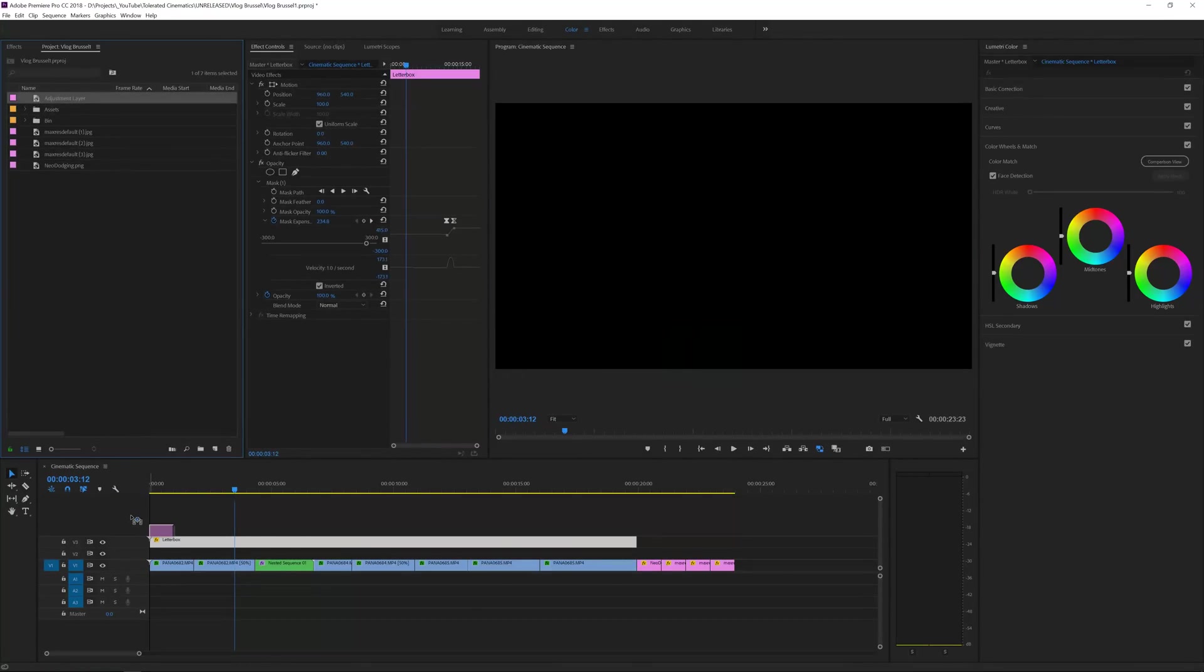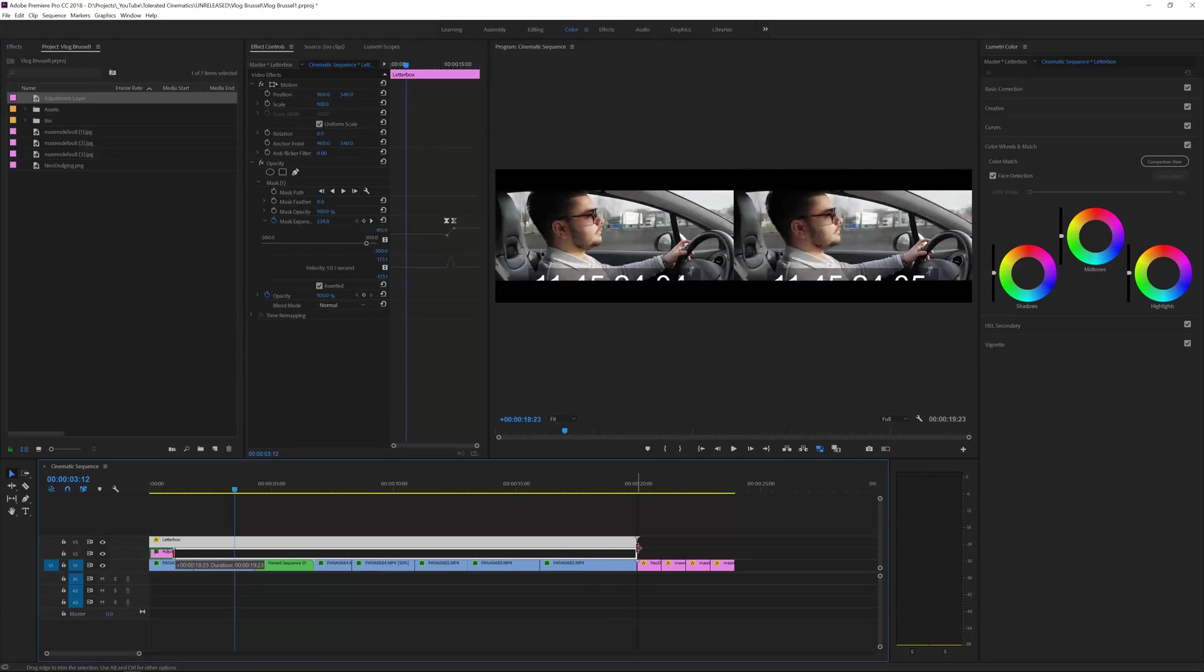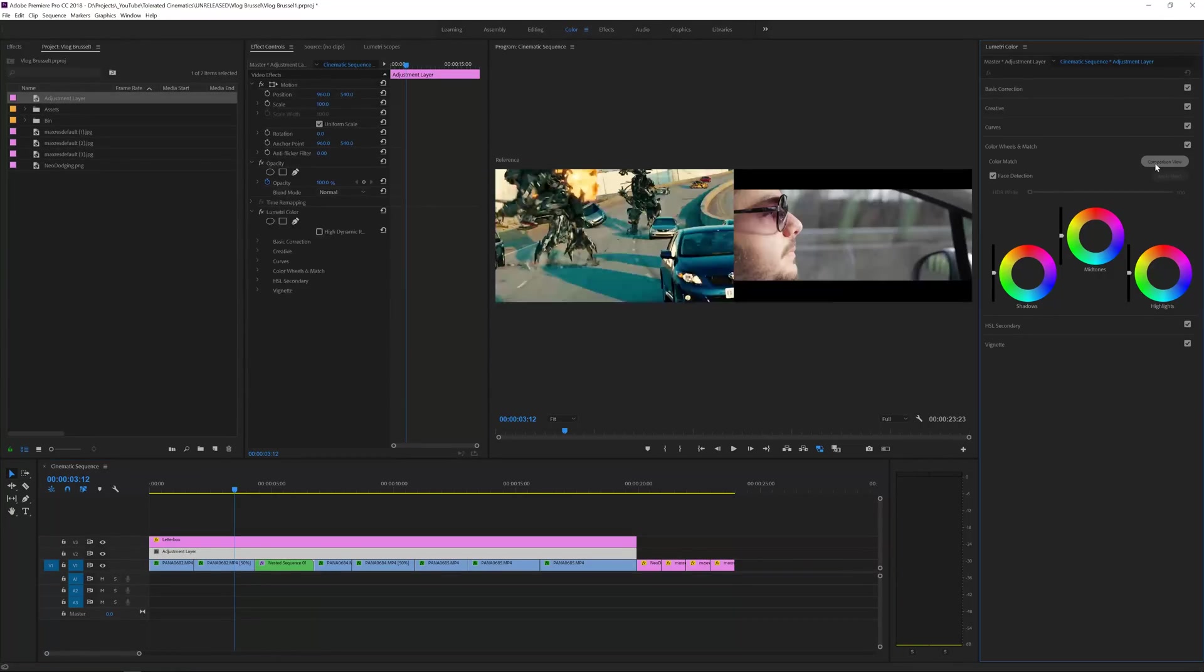So what I will do is just put my letterboxing a little bit up and I will create a new adjustment layer, click OK and bring this on top of my video footage right here. Click on that adjustment layer and go to the Lumetri Color and click on Comparison View.